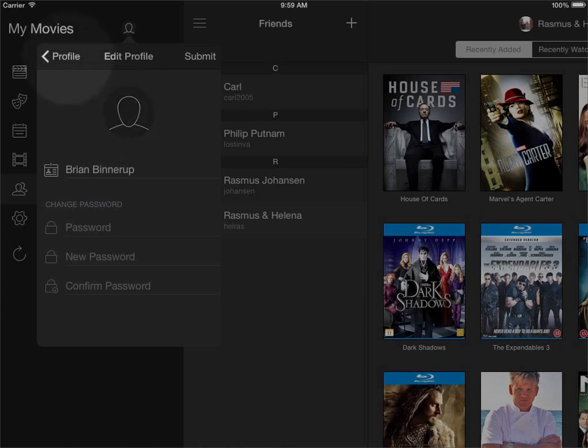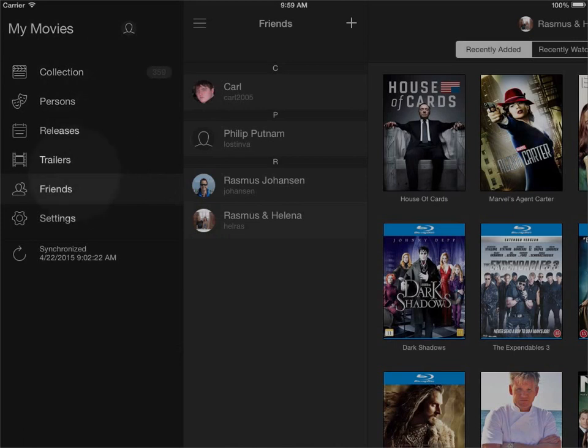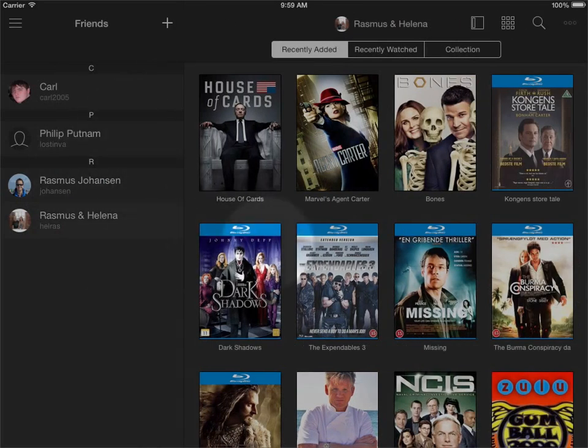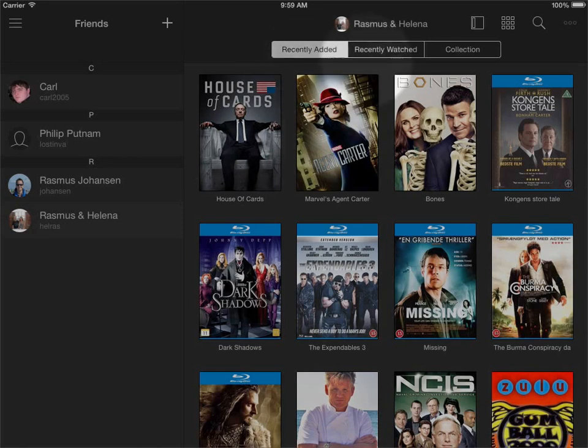So I'll just cancel this for now and go back into the friends section. When I have a list of my friends here you can see that I've clicked one of the friends in the section and you can see which friend I have in the top here and then I can see titles that my friend has recently added, recently watched, or I can view the full collection.